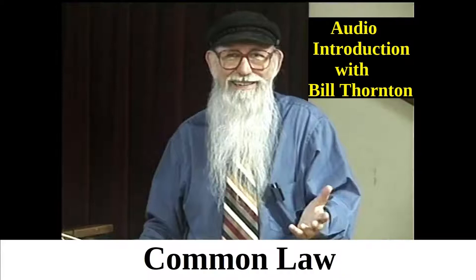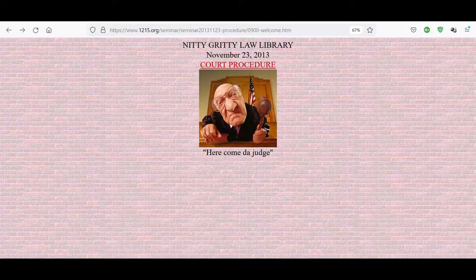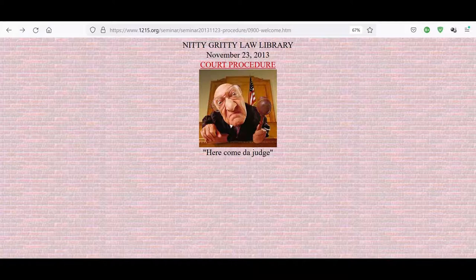The judge may not make any decisions whatsoever. He cannot make a decision against me. He cannot make a decision for me. If he makes a decision against me, I'll issue a court order vacating his decision. If he makes a decision for me, I'll issue a court order vacating his decision. If I like the decision, I'll issue another order granting it.